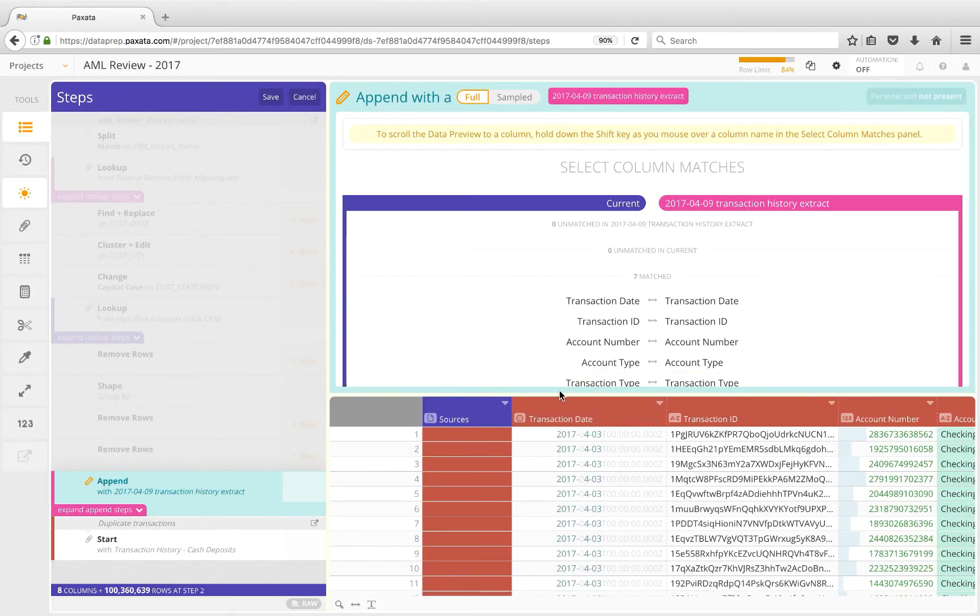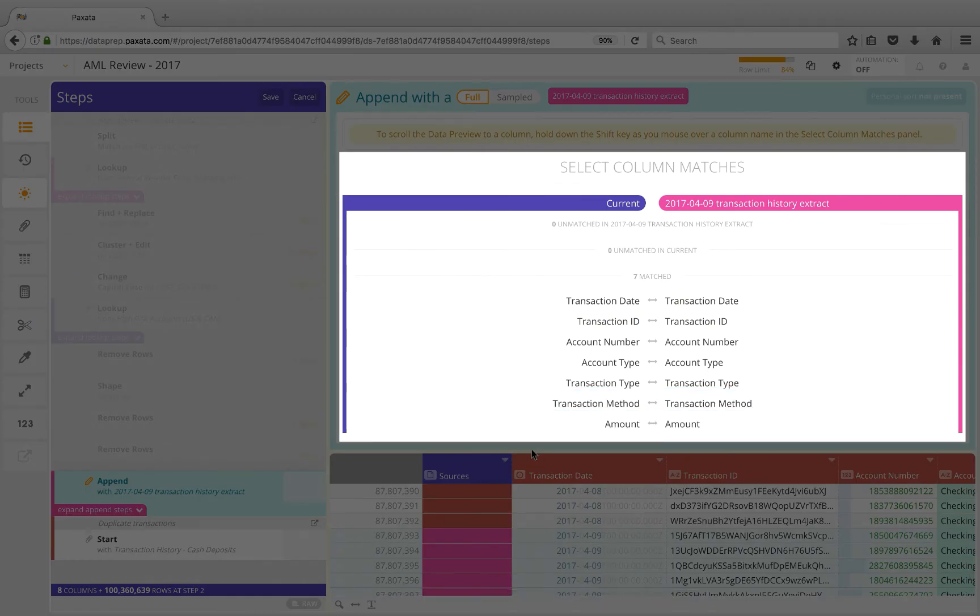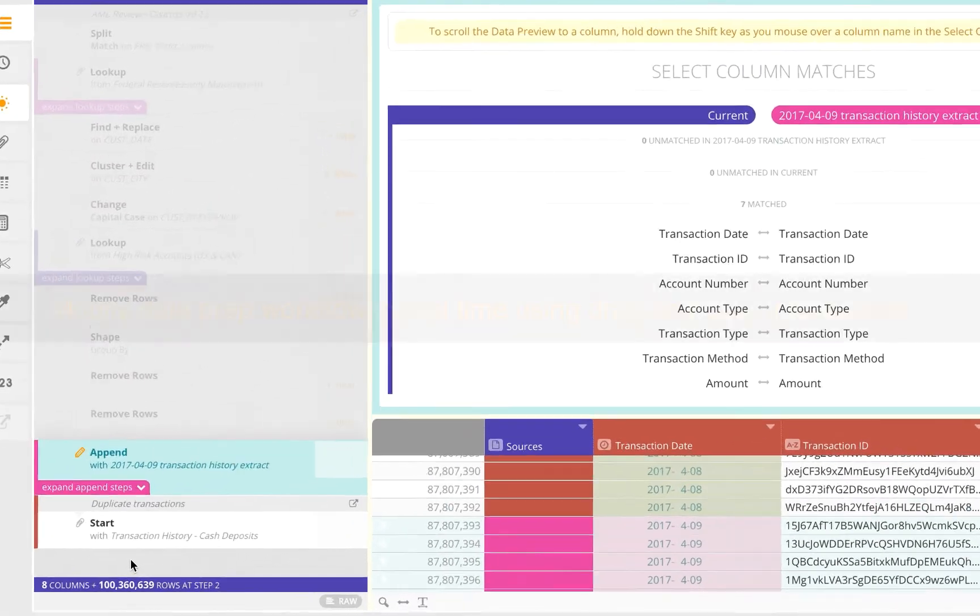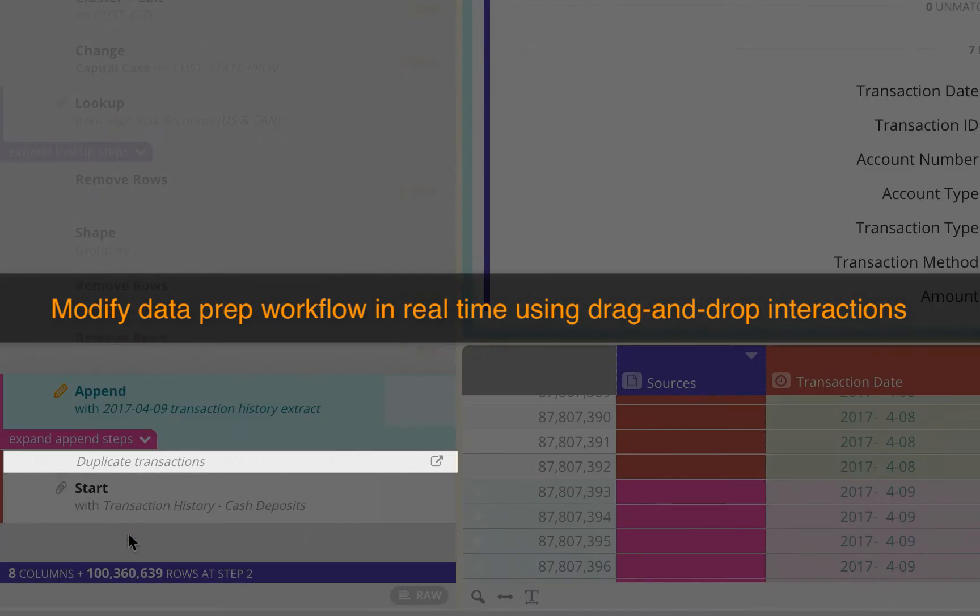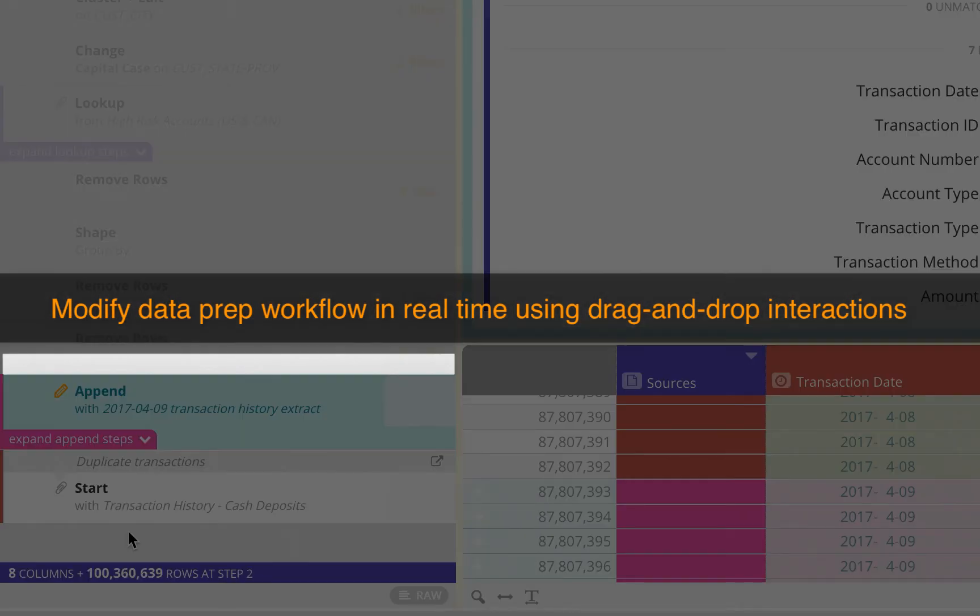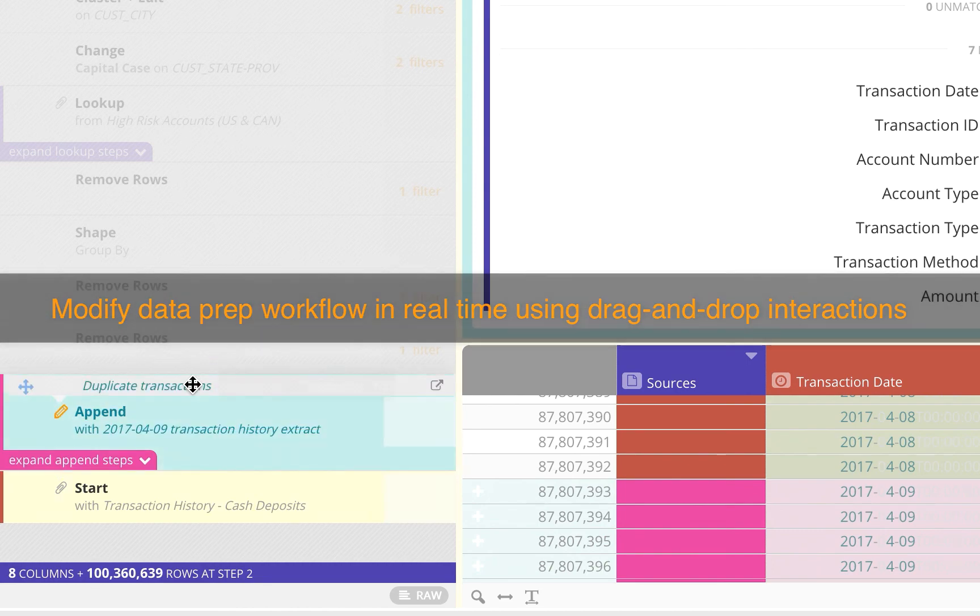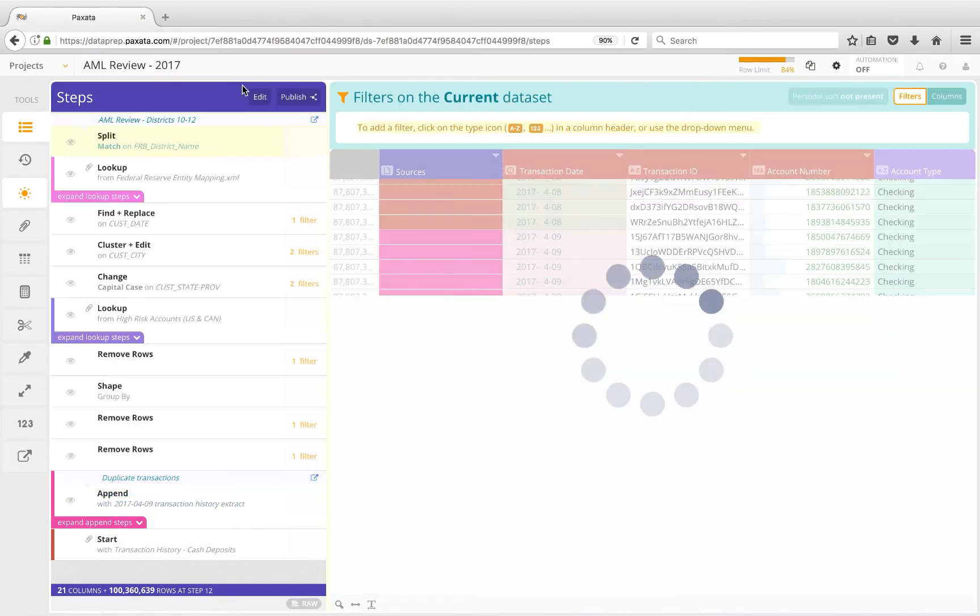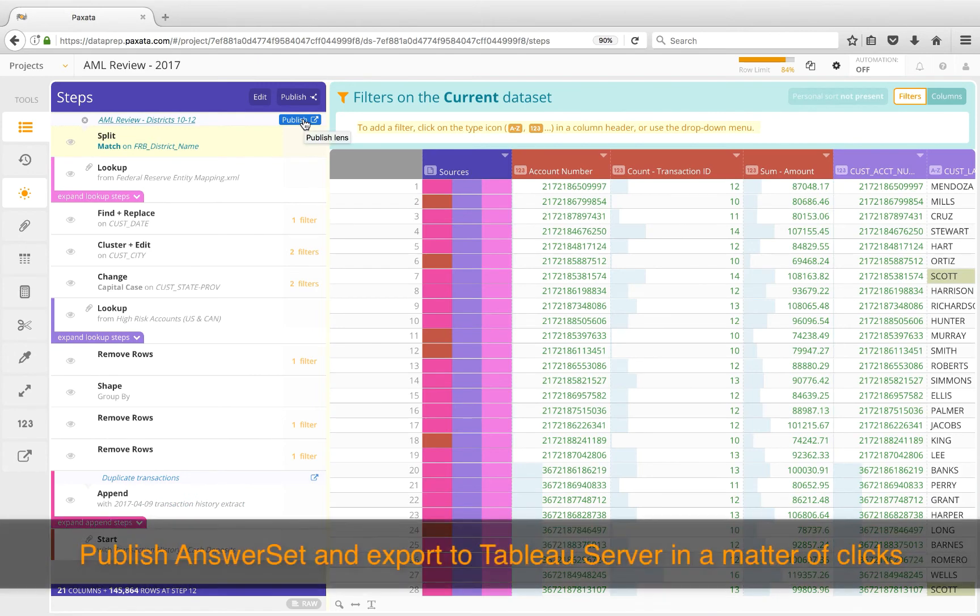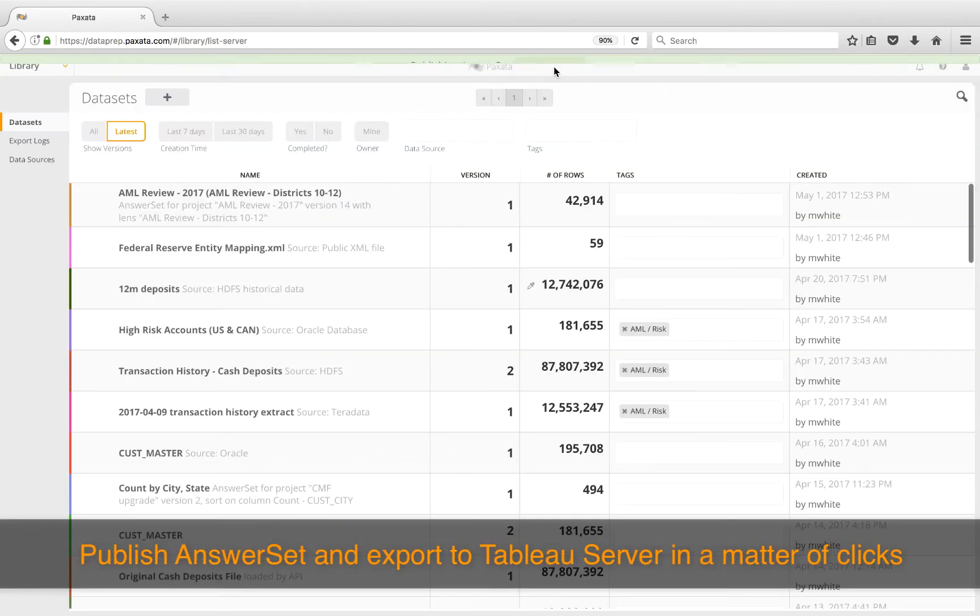Similar to a join, Paxata has built-in intelligence to help you append or union two datasets by automatically matching the columns. I see none unmatched, so I'm going to adjust the order by picking up this lens and dropping it here after my append to make sure it applies to the full set of transactions, which is now over 100 million rows. Our downstream steps are automatically refreshed, so we'll hit Publish on this final lens to export it for a timely analysis in our BI solution.